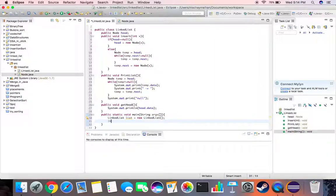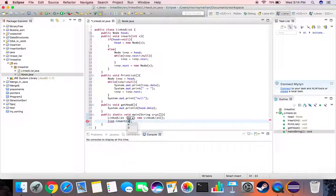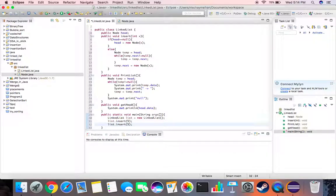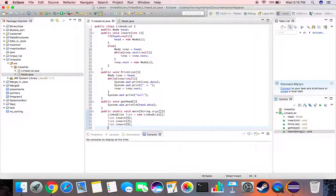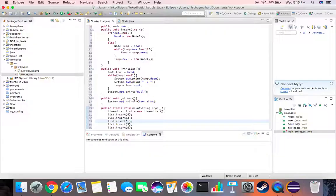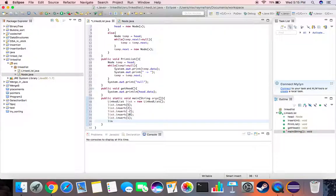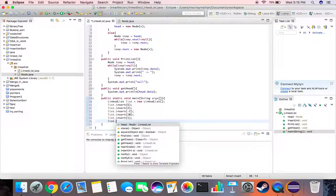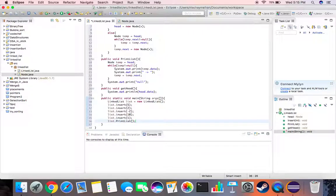Then we insert some random numbers into this. List dot insert, let's say 5. Let's copy this, control C control V. Make this 2, minus 2, 10, and 1. And then we simply print our list, so let's say list dot print list.